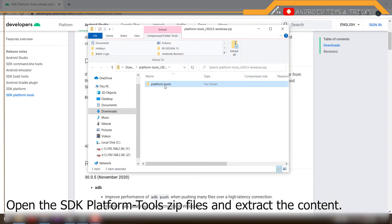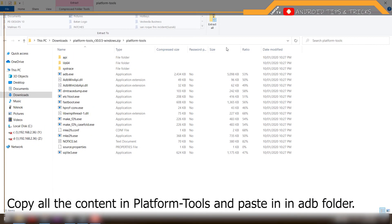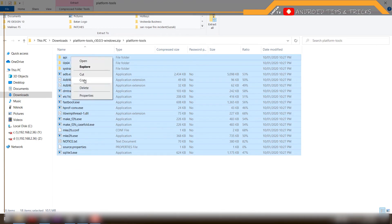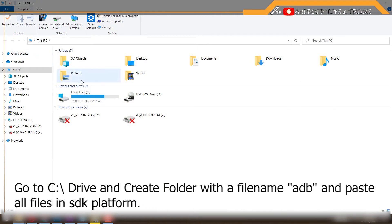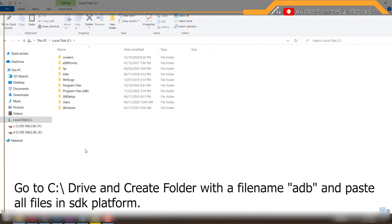Open the SDK platform tools zip file and extract the content. Copy all the content in platform tools and paste in an adb folder. Go to C:\ drive and create a folder with the filename "adb".